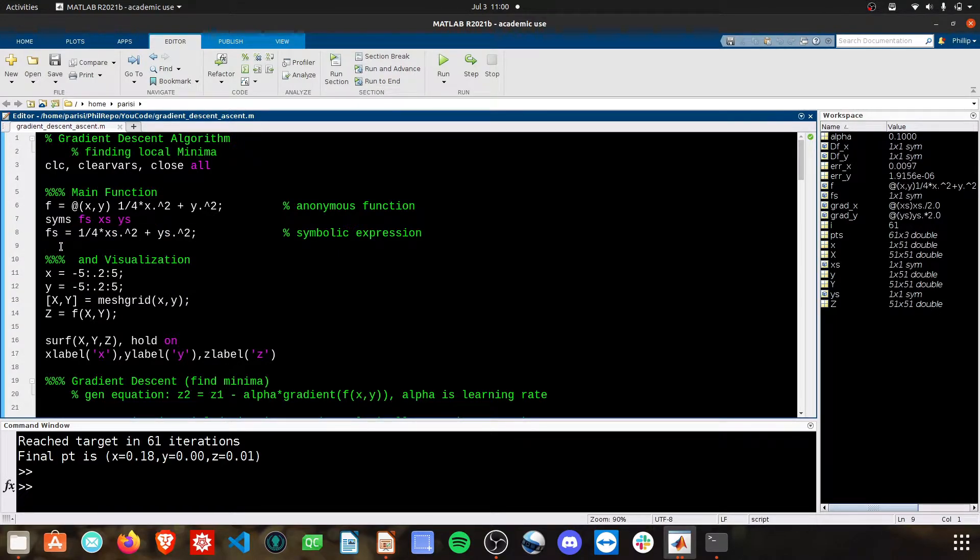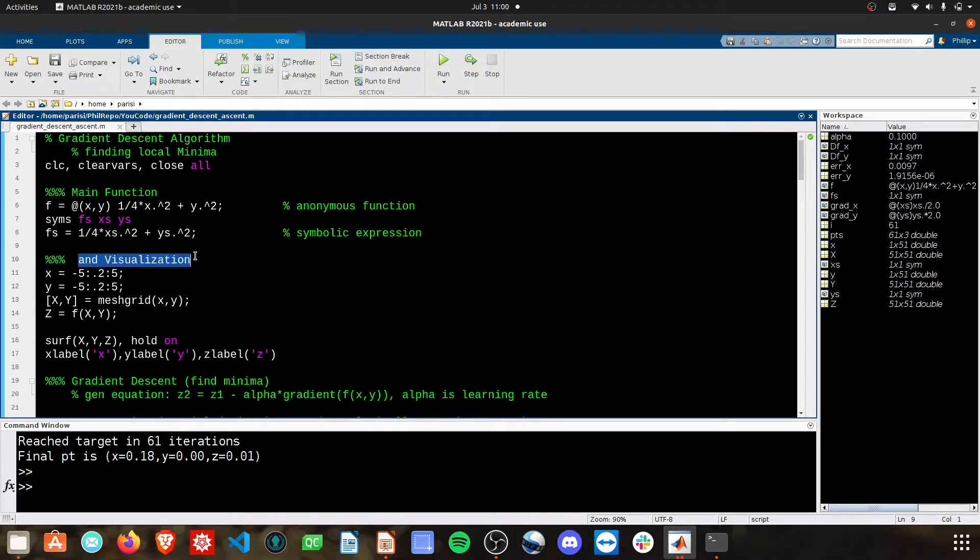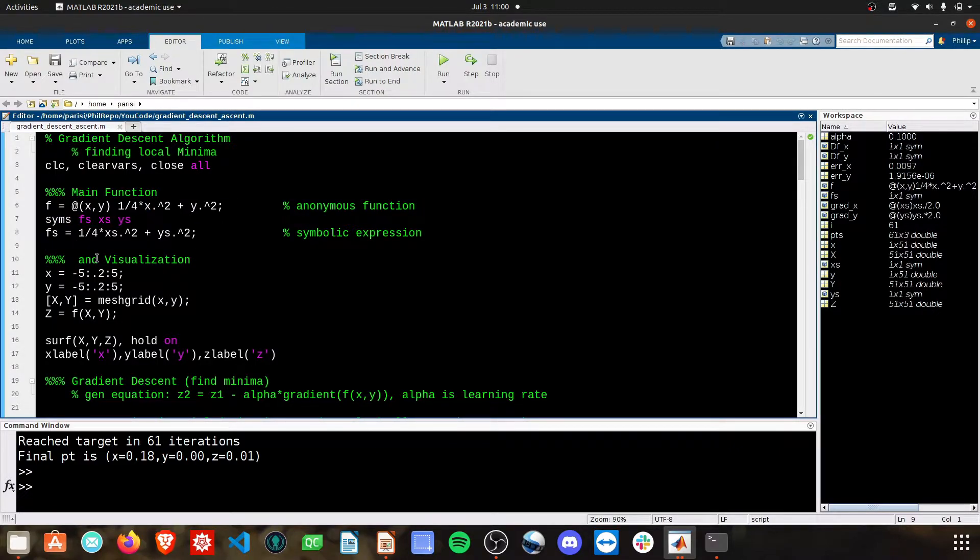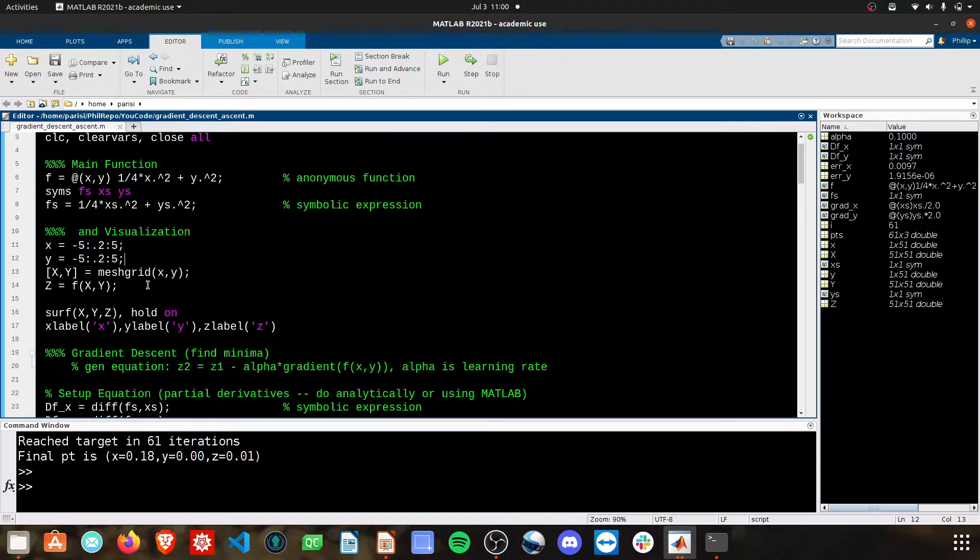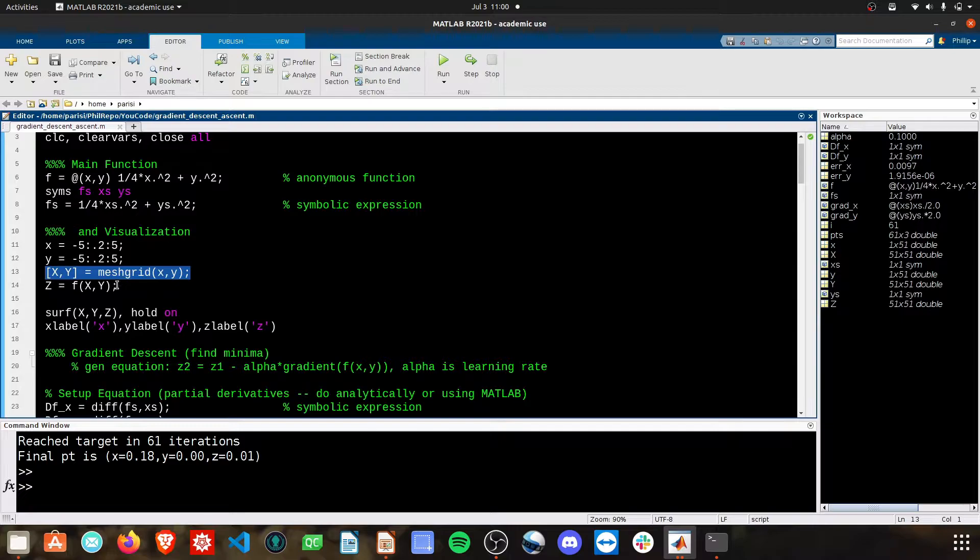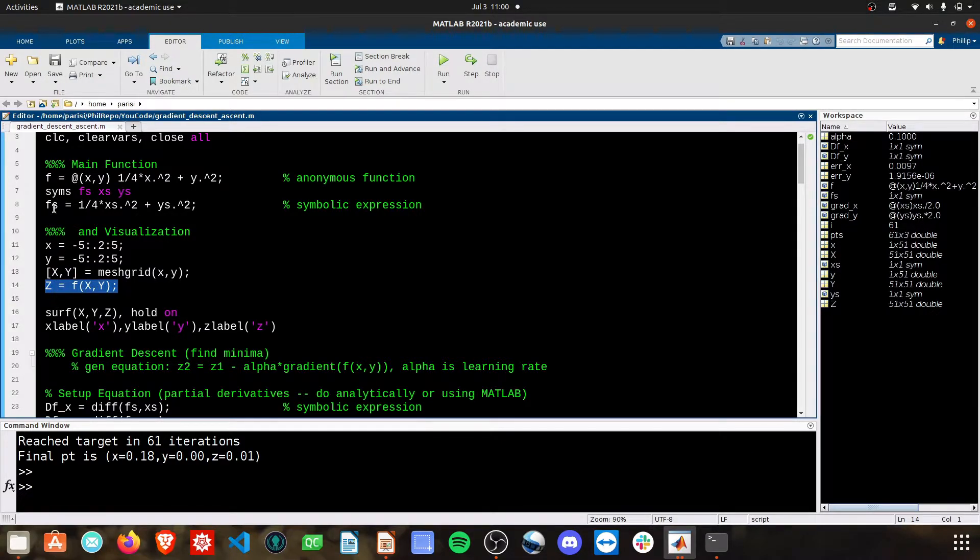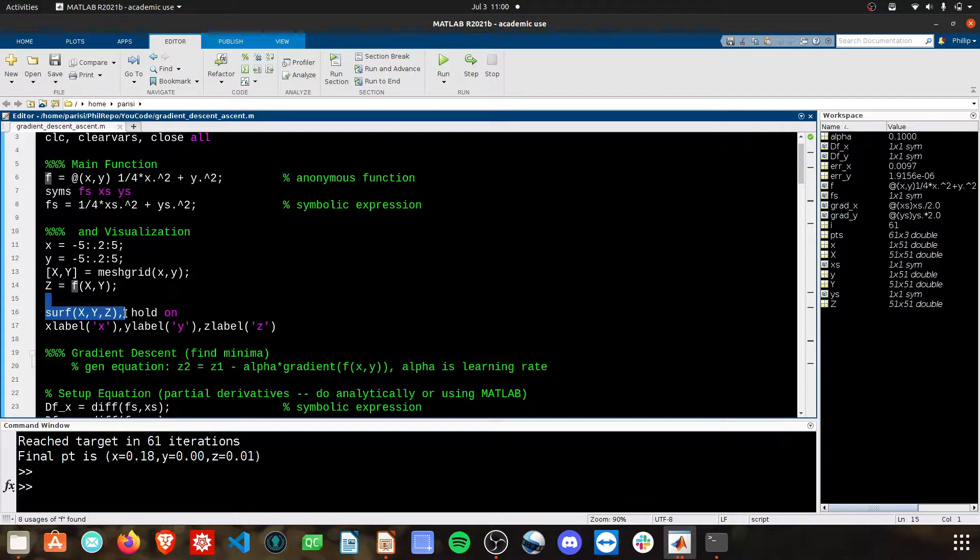The next step is to get a visualization of this main function. It's important to know what we're working with. I've defined the domain here in x and y, created a mesh grid, calculated the z using our anonymous function, and then made a surface plot from there.